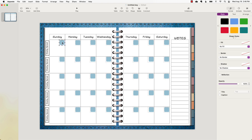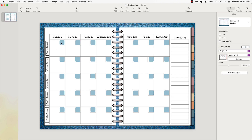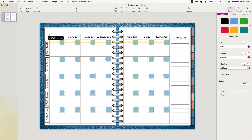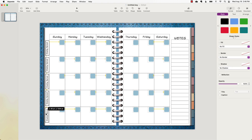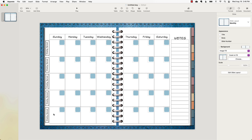Now all the monthly boxes have transparent overlay squares where I can tie links. I do the same thing for the weekly spread — copy and paste one of those boxes, stretch it to fit, copy-paste it and arrange them to cover all the clickable boxes. I use copy-paste as much as possible to save time. Now all the places where we need links have a transparent box ready.